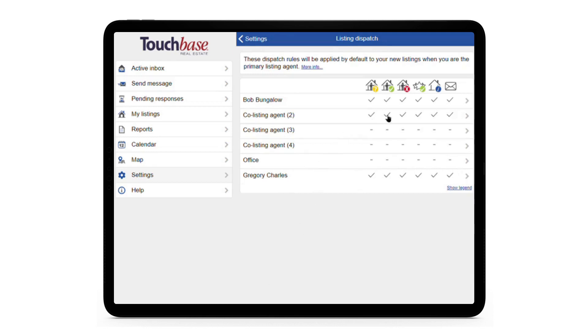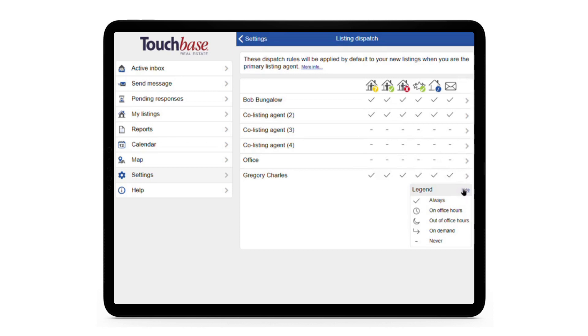If you ever need a reminder of what the symbols in this grid mean, there's a legend in the bottom corner that you can activate.